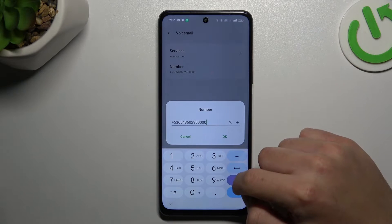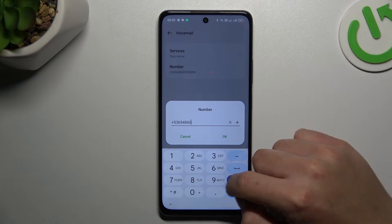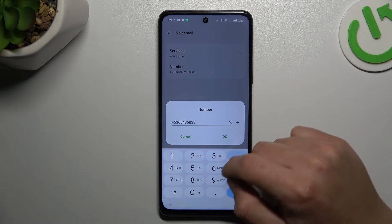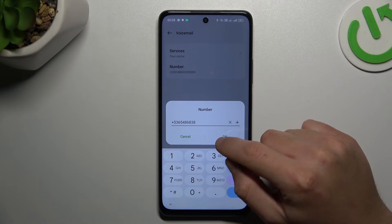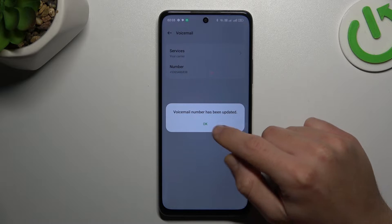As you can see, this is the place where you can enter the number of the voicemail, so just type it using the keyboard and click OK to save it.